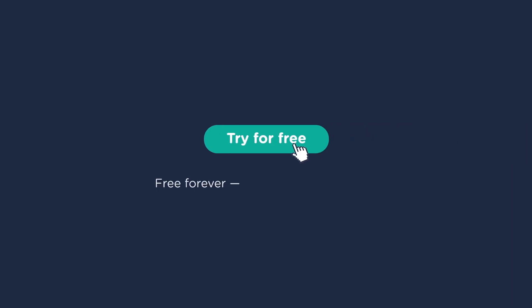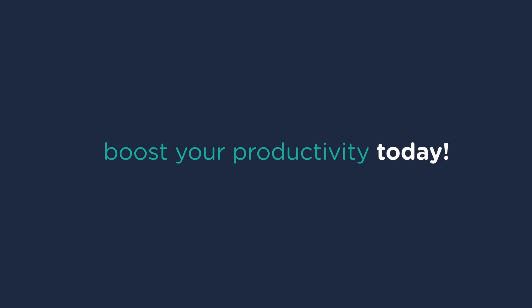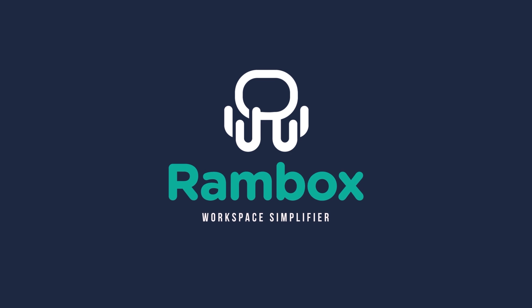Start using RAMBOX for free and boost your productivity today. RAMBOX Workspace Simplifier.